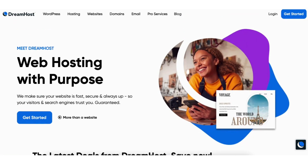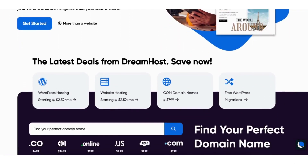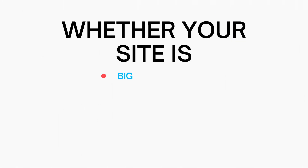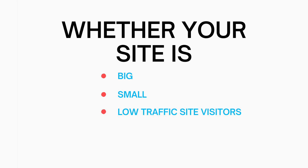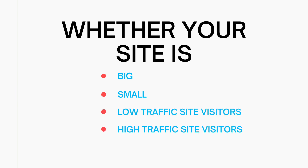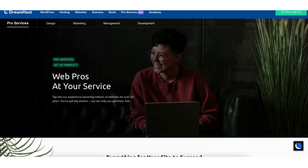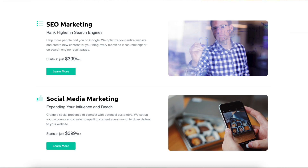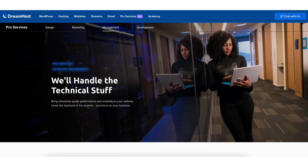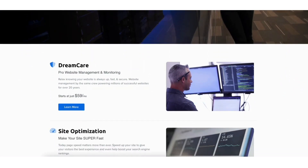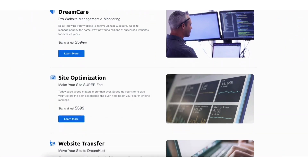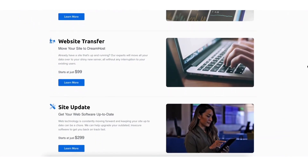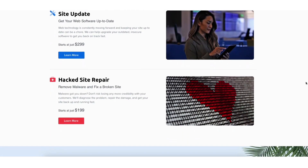DreamHost has web hosting services for everyone's needs, whether your site is big, small, low traffic, or high traffic. DreamHost also offers pro services consisting of custom web design, SEO marketing, social media marketing, web development, and management services such as DreamCare, site optimization, website transfer, site update, and hack site repair.